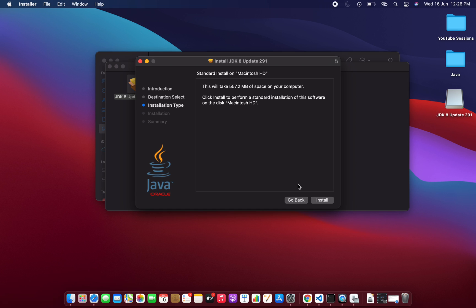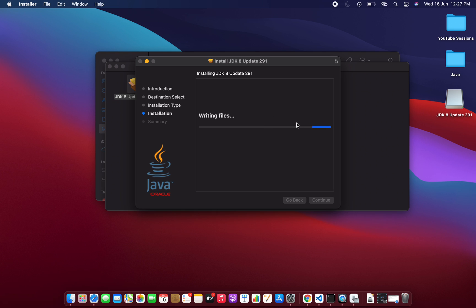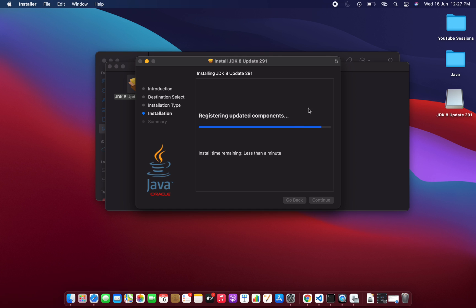If you don't have a good reason to change the location, just keep the default and click Install. It is asking for the password of my MacBook, so let me enter that and click 'Install Software'. It will take around 10 to 20 seconds to install. Once the installation is done, we can try to run a simple Java program that I have already created.